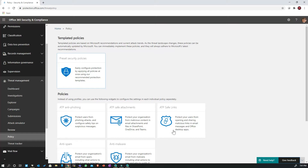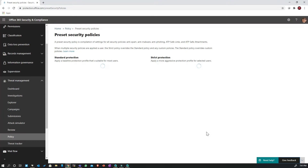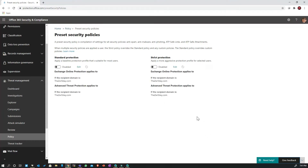If I go here, there are actually two policy items. One is Standard Protection, which gives you a baseline protection for the majority of your users or maybe the entire organization. Then there's Strict Protection — if you want to be more aggressive in terms of the kind of emails you'd like to block. These configurations are all presets based on Microsoft's best practices and recommendations.